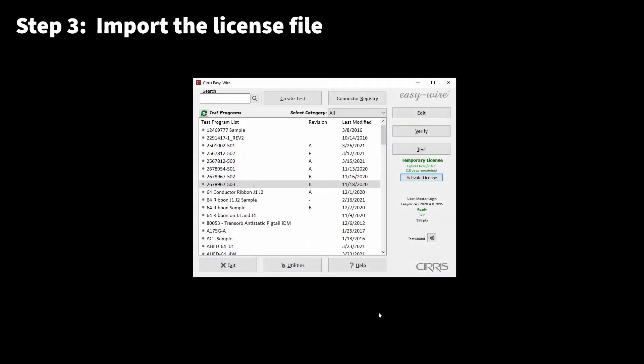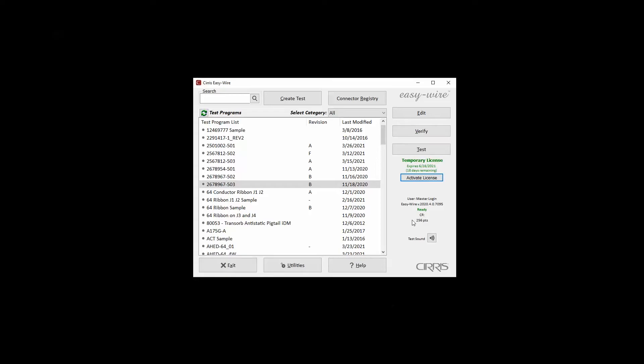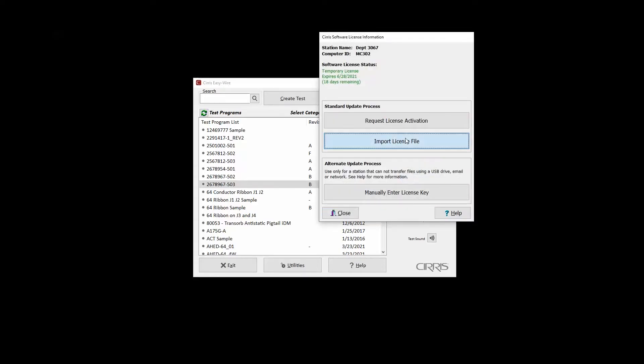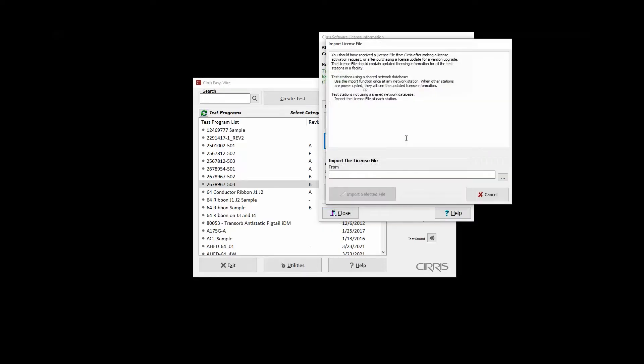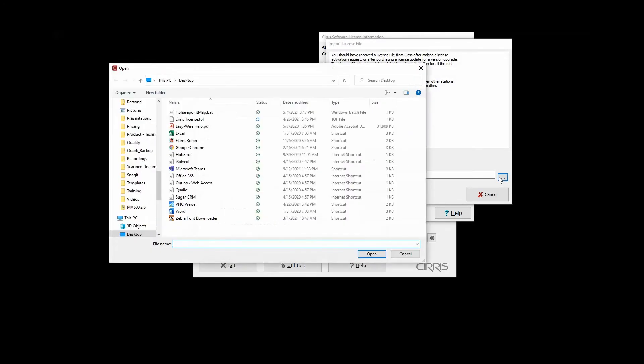To import the license file, open the license information window by clicking Activate License on the main menu and select Import License File. On the window that opens, navigate to and select the license file which will have a .tof file name extension.